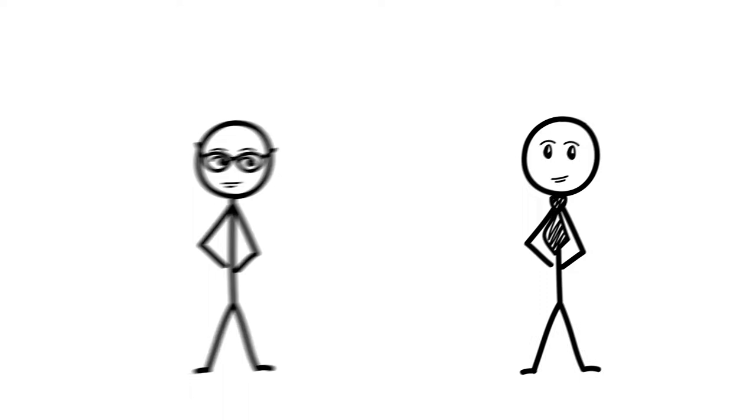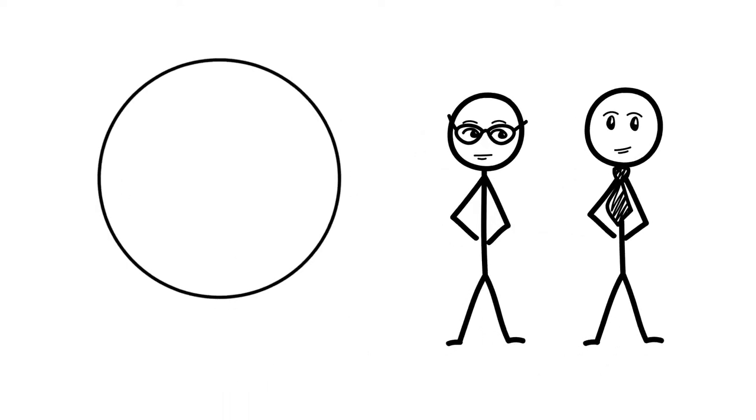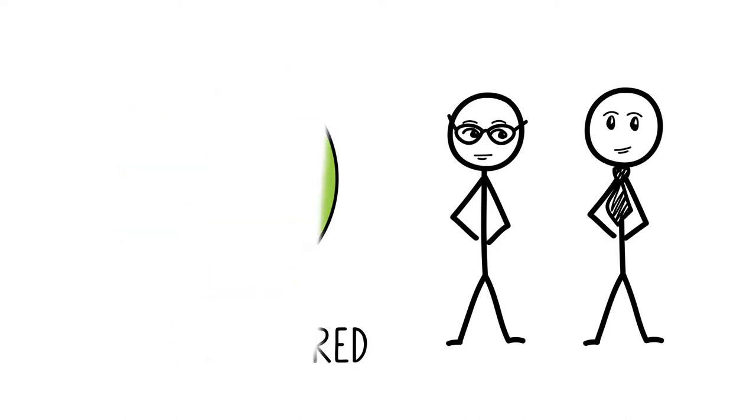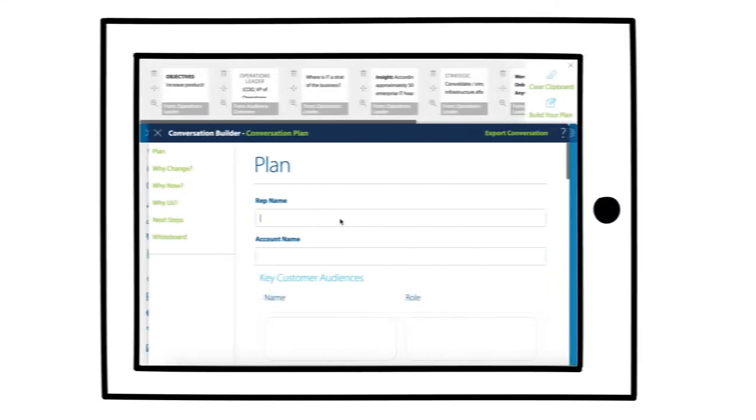A serious decision study found that 82% of B2B decision makers felt that the salespeople were unprepared for the meeting. So how do we fix this? The answer is conversation planning.